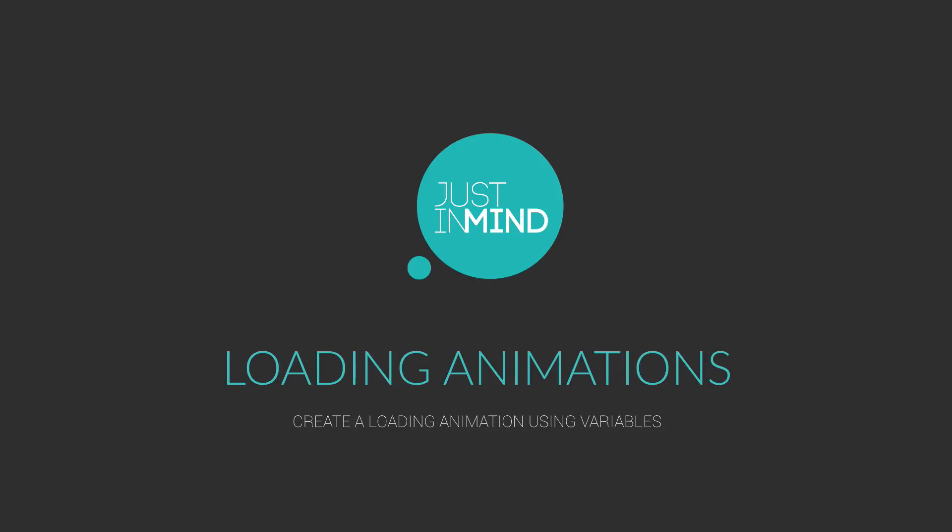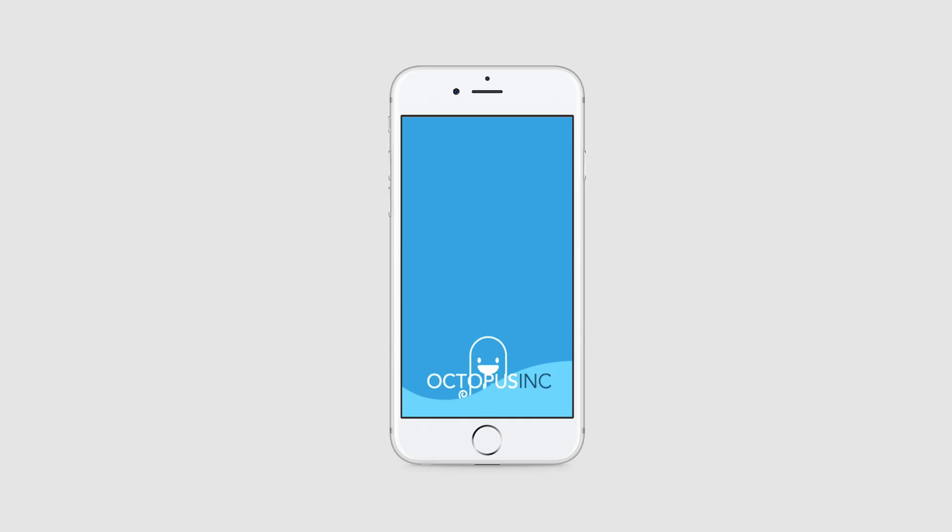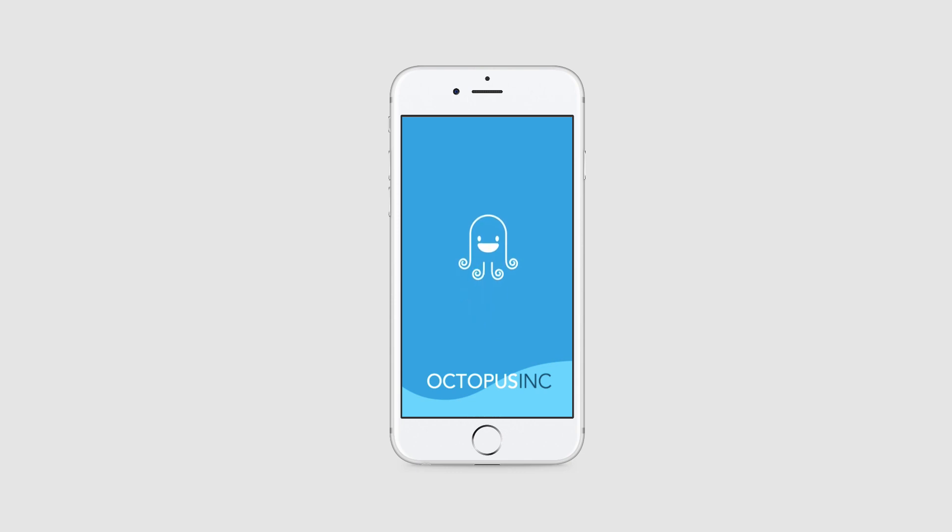With Justinmind, you can create loading animations to add vivacity and personality to your web and mobile app prototypes. In this example, we create an animated loading screen using variables and on variable change events.